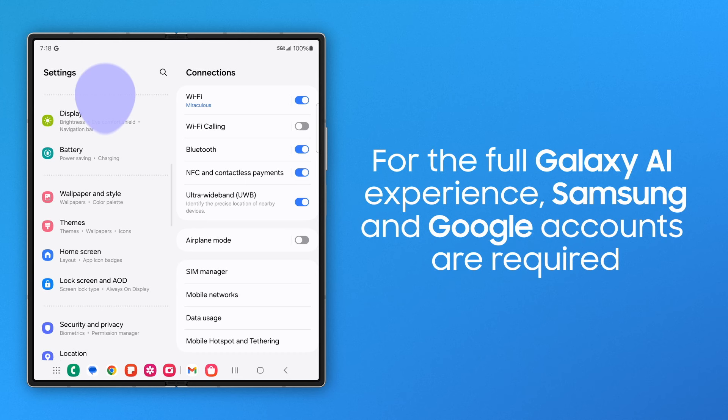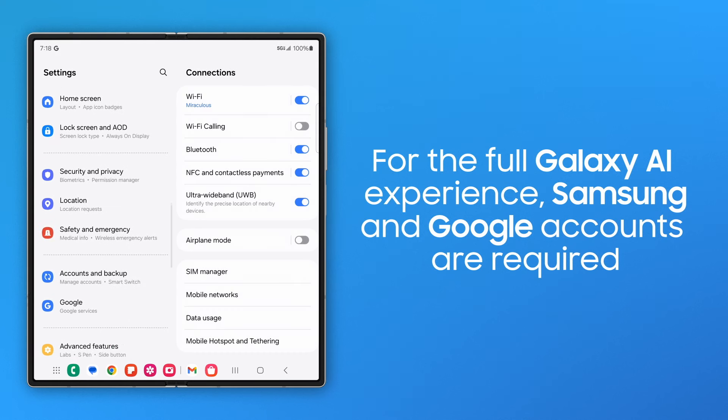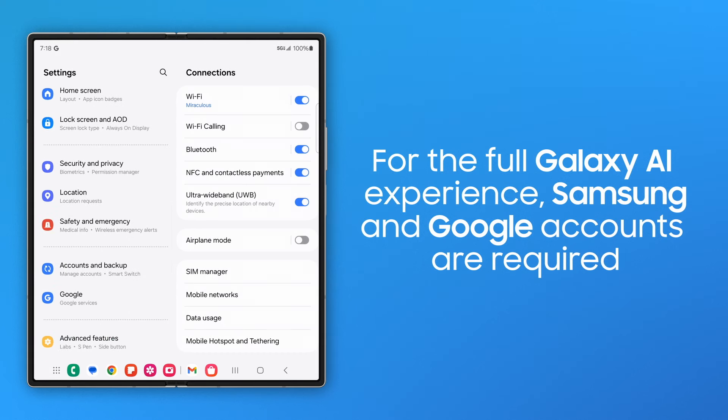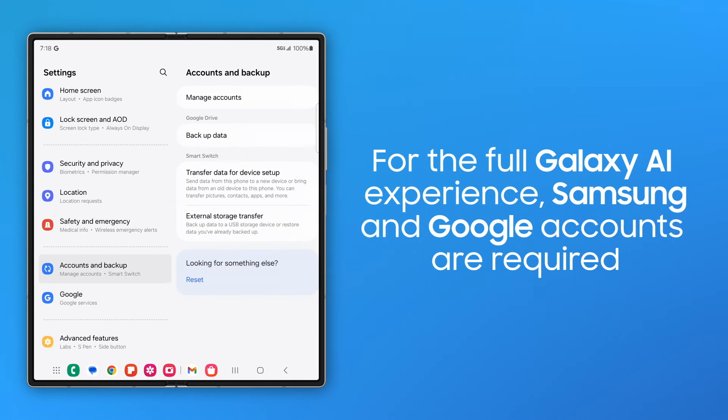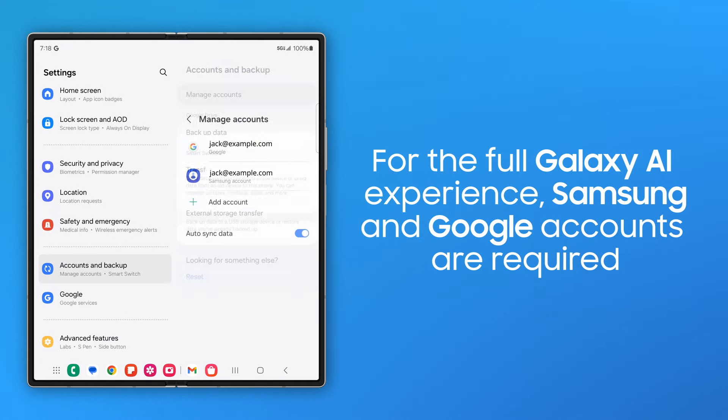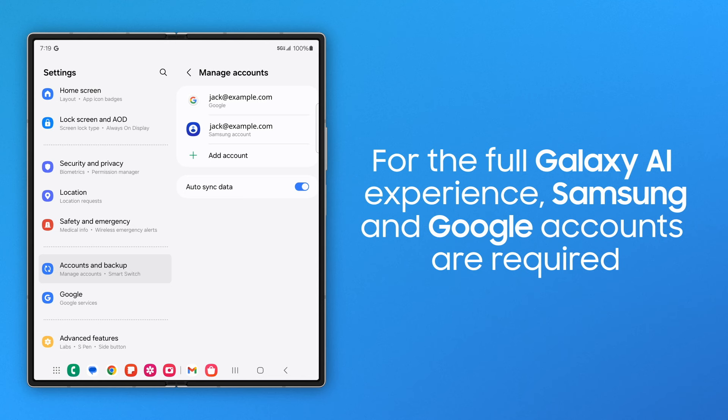First, make sure you're signed in to your Samsung and Google accounts so Galaxy AI works without a hitch.